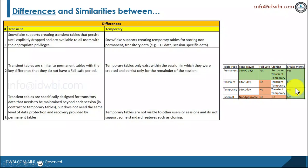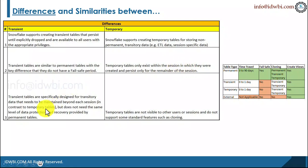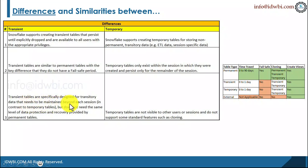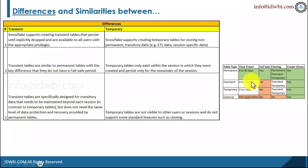You can still create views on transient tables just like with permanent views. Temporary tables are session-specific — once the session is gone, the tables are also gone. Transient tables are specifically designed for transitory data that needs to be maintained beyond each session, whereas temporary tables are session-based and do not need the same level of data protection as permanent tables.